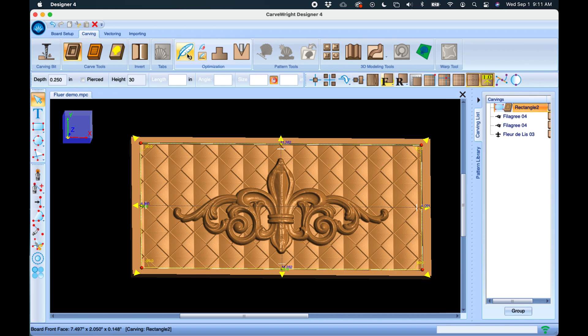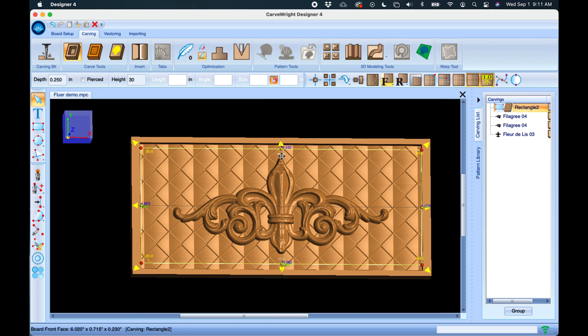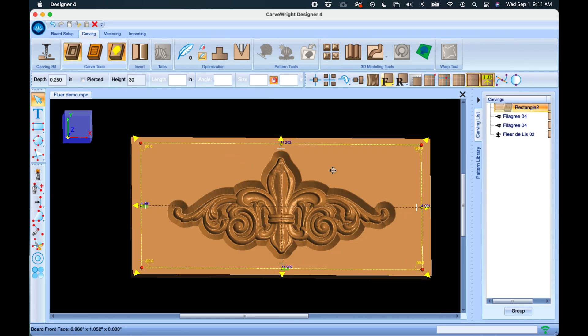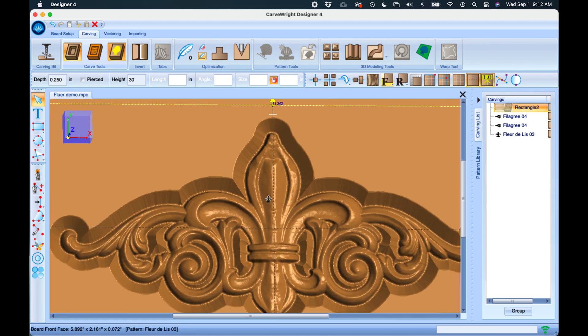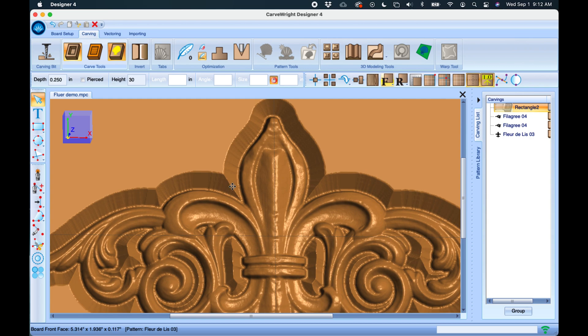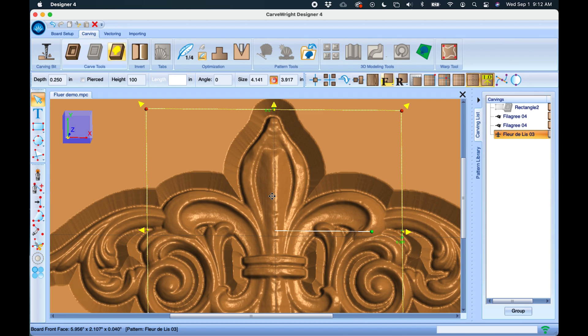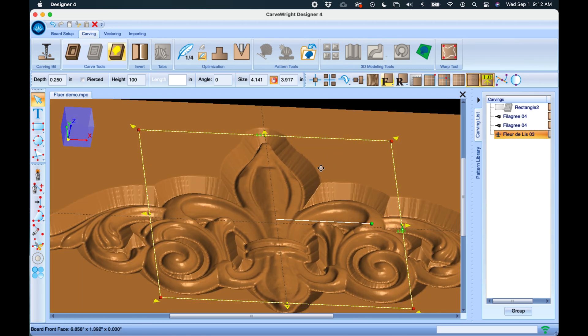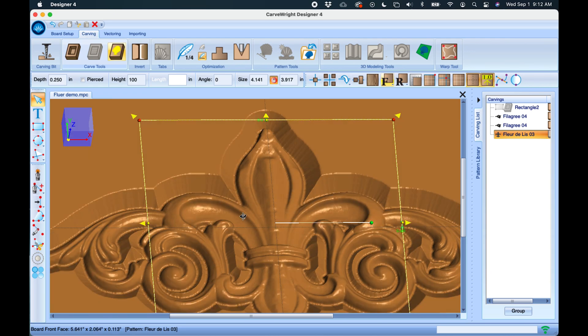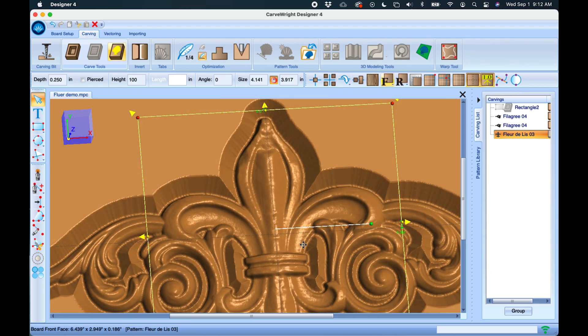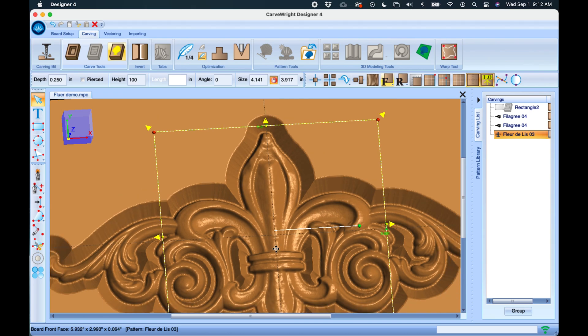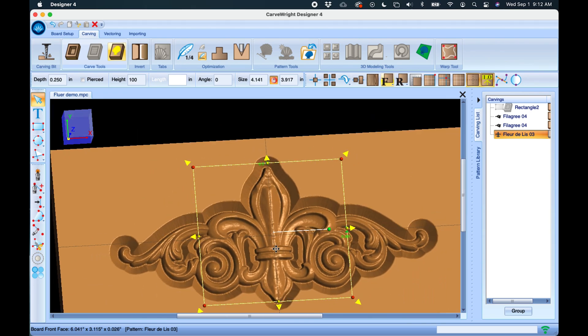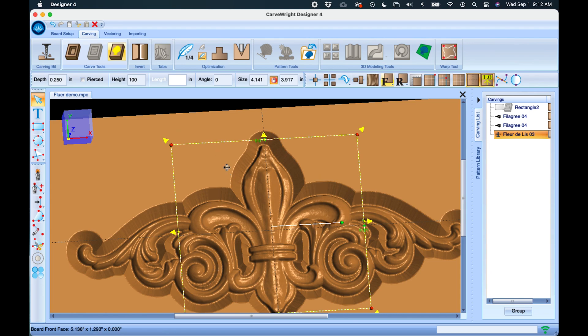Feather is something that you're going to use pretty often as well, and the feather is something that automatically is seen on any pattern you draw on the board. So if I take this background and I click the Hide button here—Hide Carving—this will just hide it for a little bit. This outside edge that we see on the patterns, this is a feather. So that feather is a ramping down from the top surface down to the base level of the carving. So this is an optimization for visual purposes, so it makes visually this carving not look so stark when it's carved into a flat board like this.